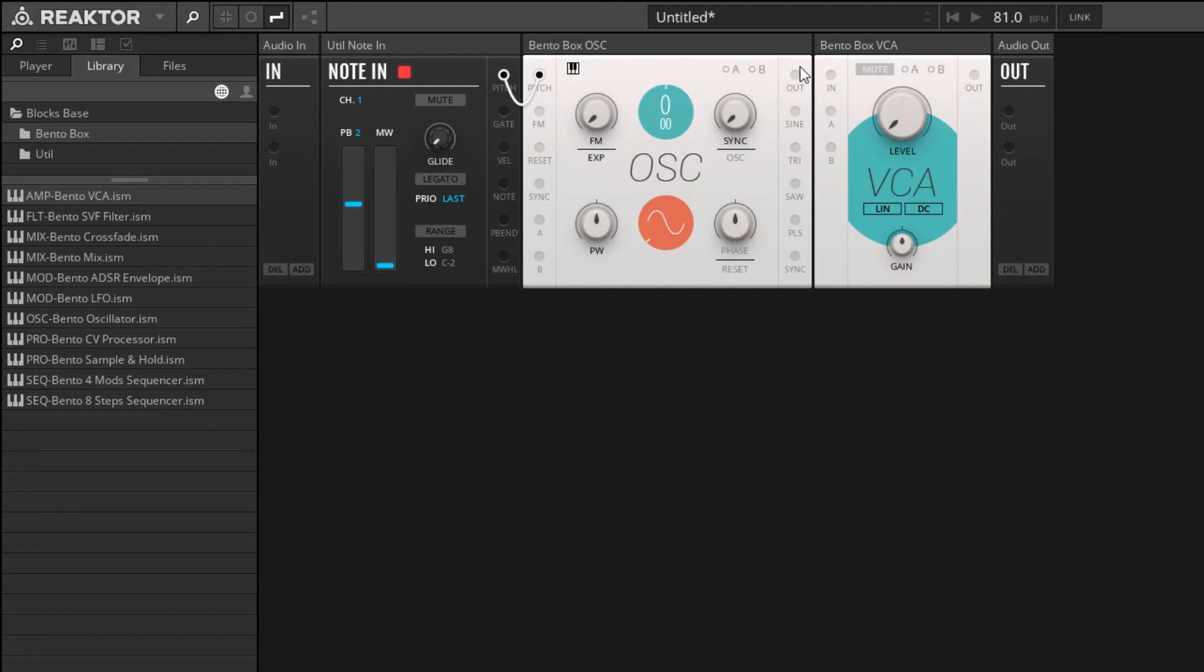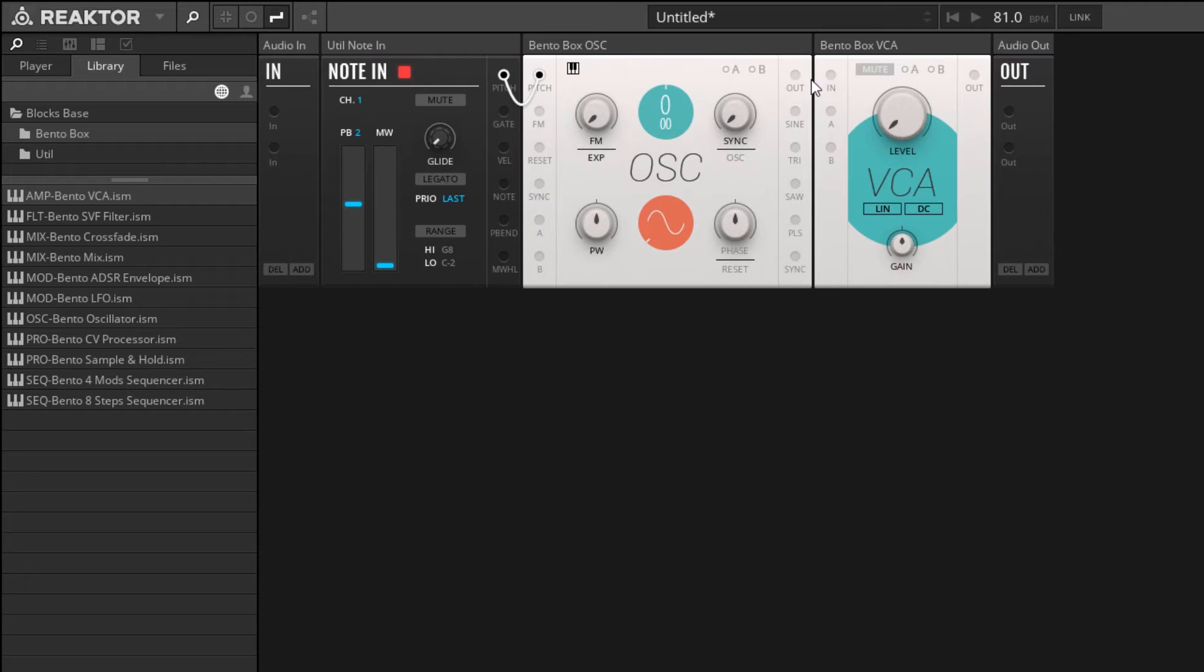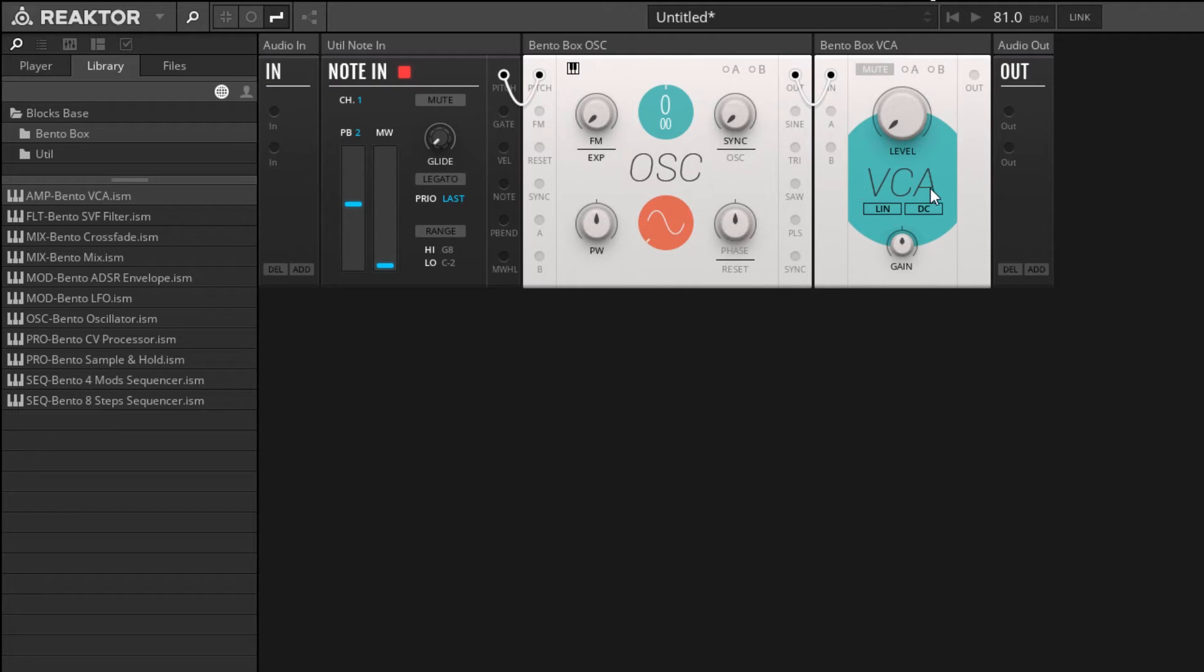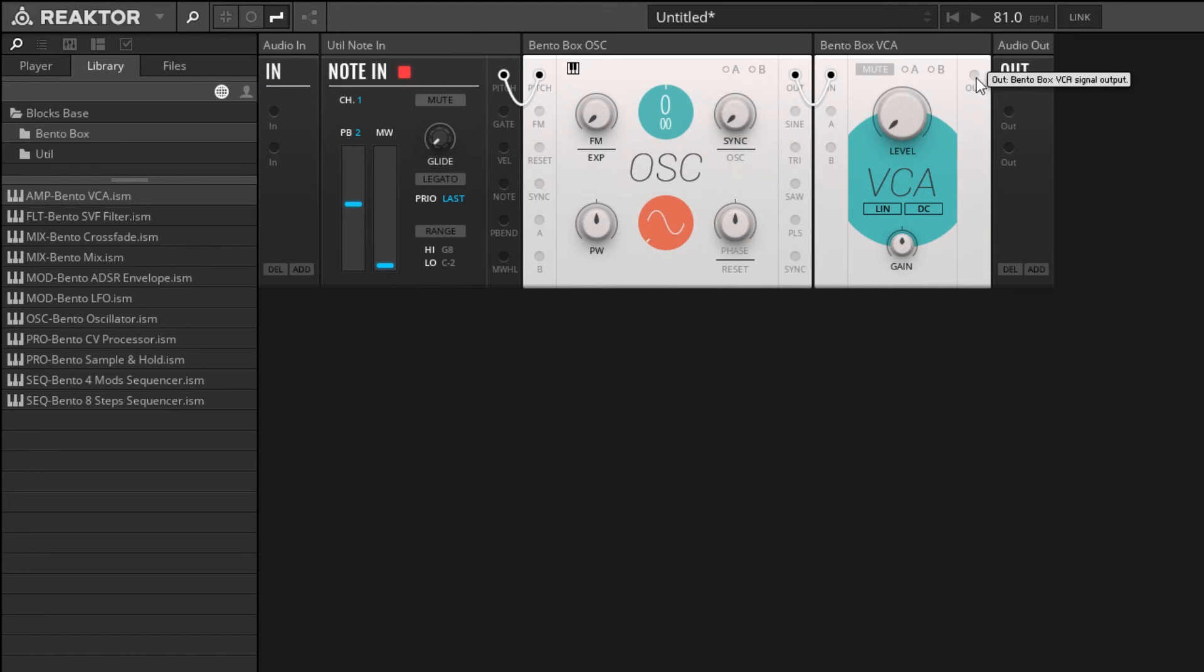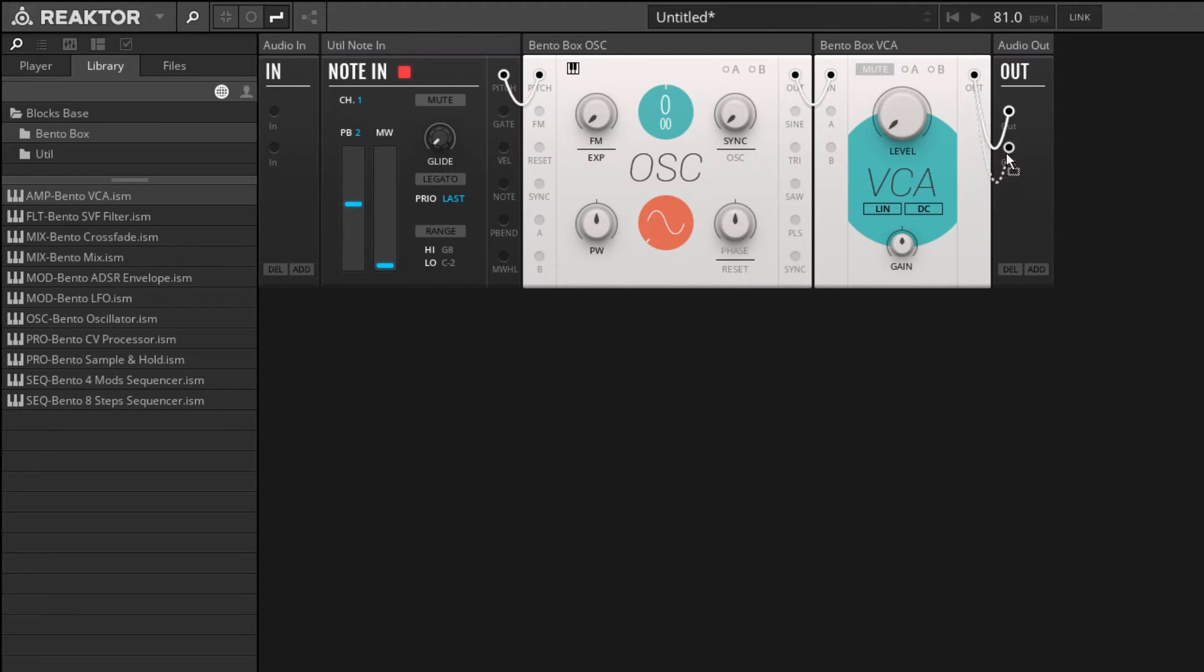If I have the level knob turned all the way down, I can connect the BentoBox oscillator to our VCA, our voltage-controlled amplifier. And then I can connect the output of our amplifier directly to our audio output, like so.